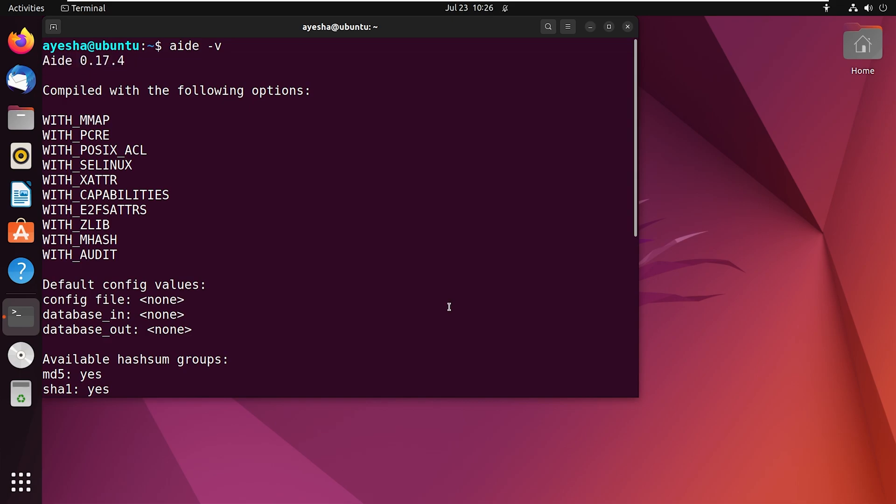And that's it. You have successfully installed 8 on your Ubuntu system. Thank you for watching.